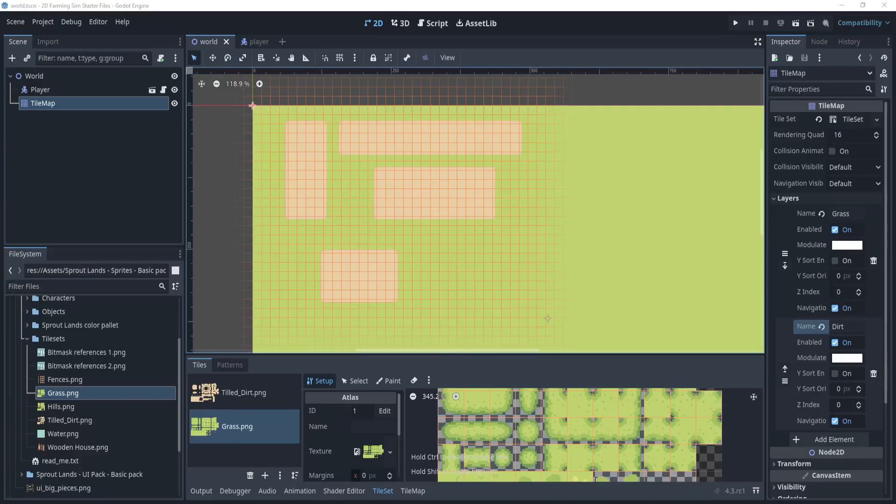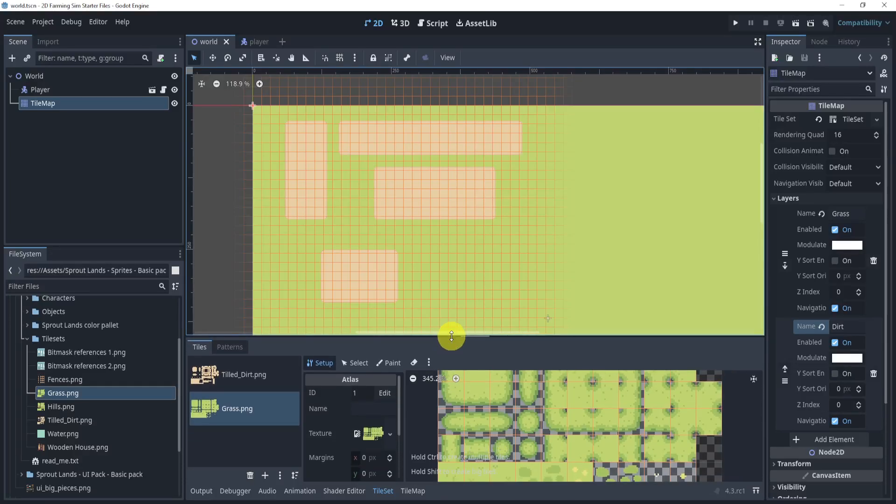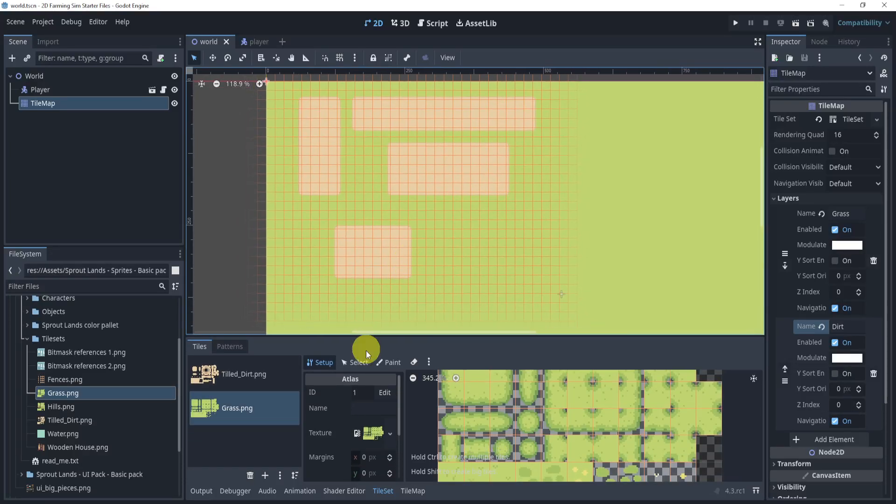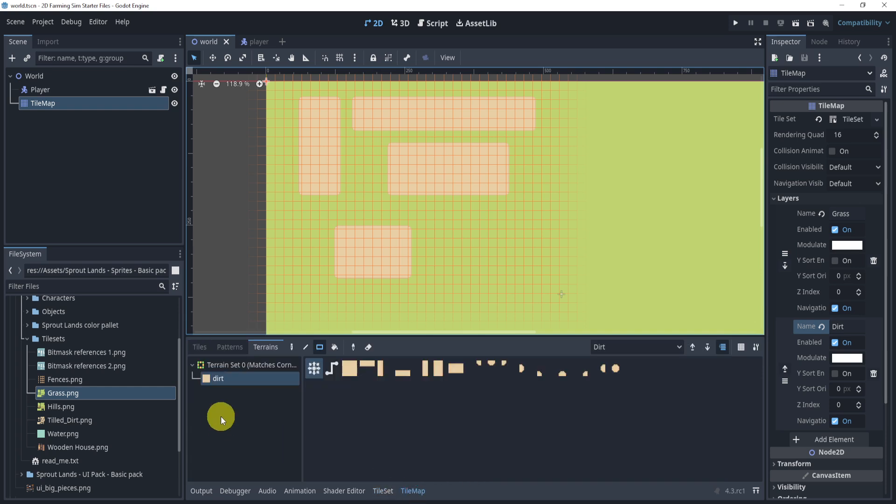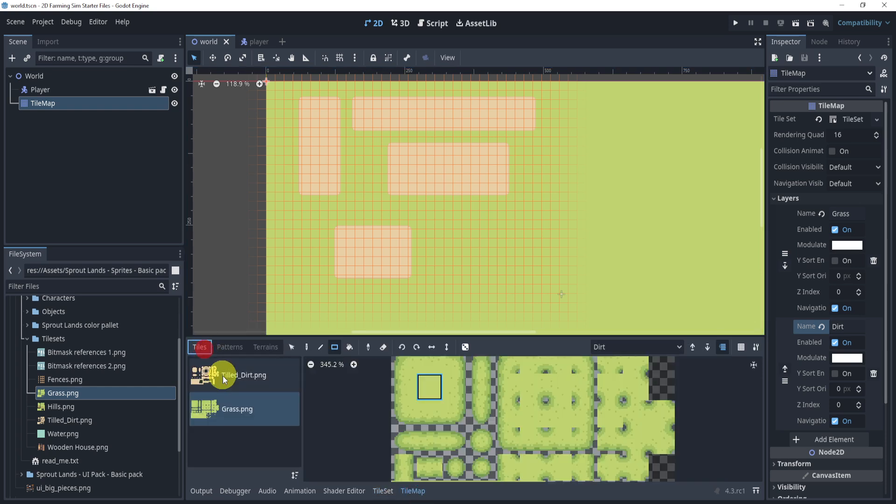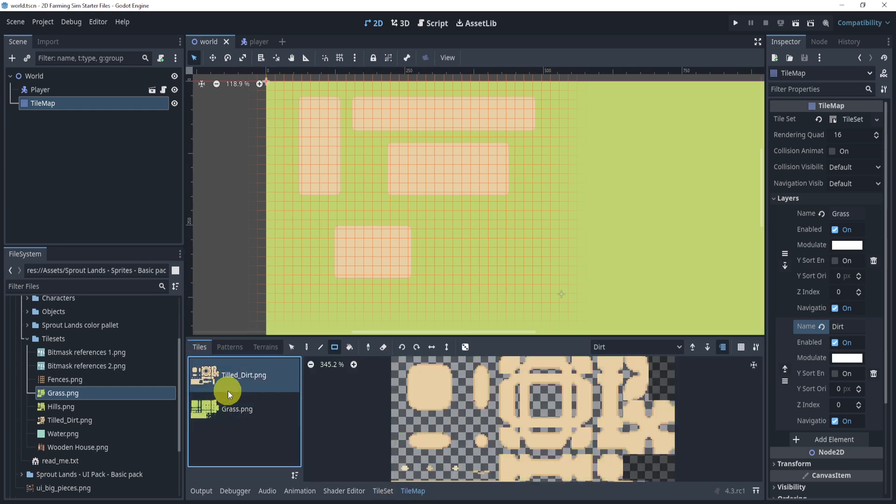All right, so in this next part, we'll be taking a look at how we can add a scene to our tile map. At the moment, we can draw using tiles, tile maps, etc. We can pick a tile and start drawing.